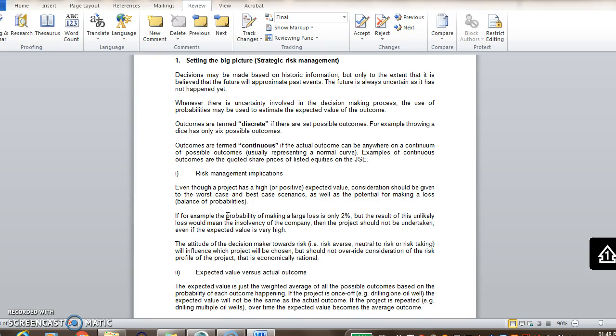So from a risk management point of view, you have to look at the worst case and the best case scenarios. So what does that mean? If there's three possible outcomes, you will have to look what are the possibility of making a loss, for instance, or how big is the possible loss, or in the best case, how big is the best case outcome and the probability attached to it.